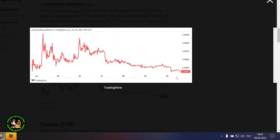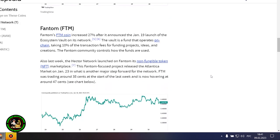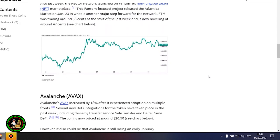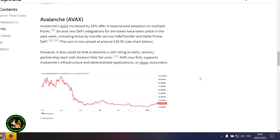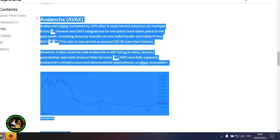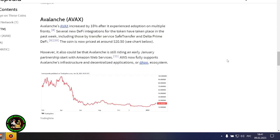Fantom's FTM coin is up 27% after it announced the launch of Ecosystem Vault on its network on January 19. The Vault is a fund that runs on chain, receiving 10% of transaction fees to fund projects, ideas, and creations. The Fantom community oversees the use of the funds. Also last week, the Hector network launched its non-fungible token marketplace, NFT, on Fantom.